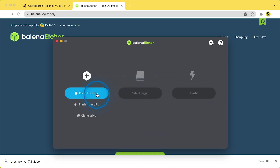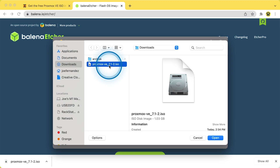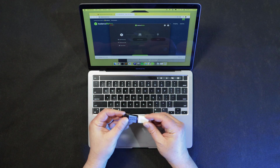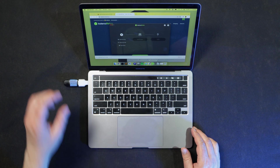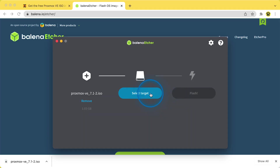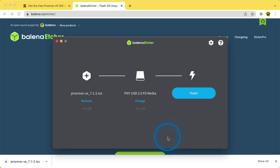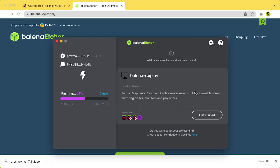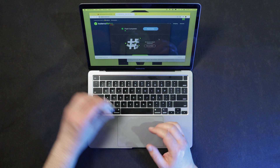Quick computer history lesson: the ISO file format was originally developed as a standard for writing to optical media like CD-ROMs and DVDs. The format standard was created by the International Standards Organization as ISO 9660, and that's where the .ISO file extension comes from. Using optical media to distribute and install software has gone the way of the dinosaur, but we still use the file format. That's why you'll also hear folks talking about burning an ISO — back in the day, you used a laser to write data into an optical disk. Alright, let's install Proxmox.